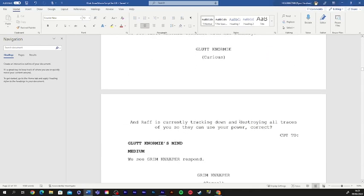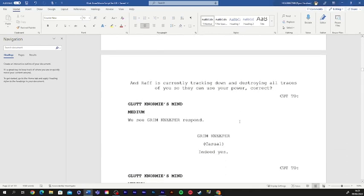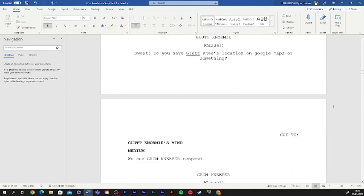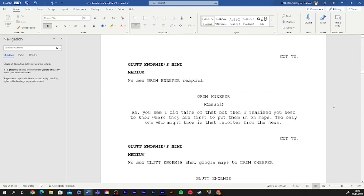And Raph is currently tracking you down and destroying all traces of you so they can use your power, correct? Sweet! Do you have gluttonese location in Google Maps or something? Ah. You see, I did think of that, but then I realized you need to know where they are first to put them in on maps.